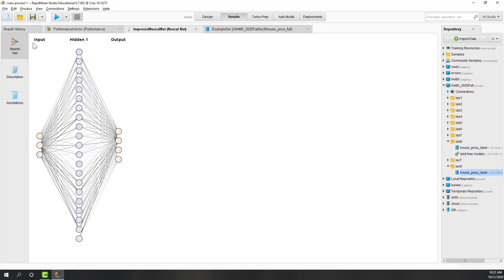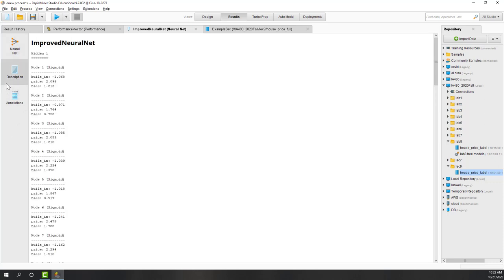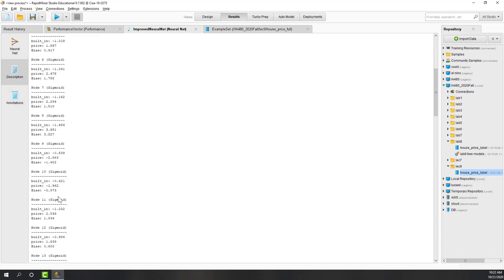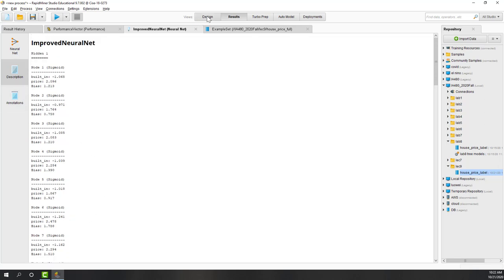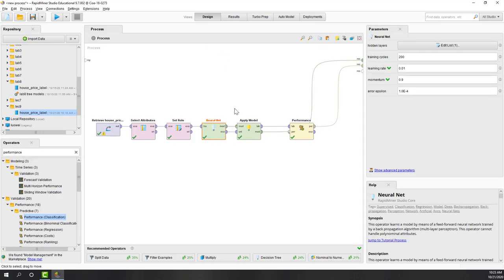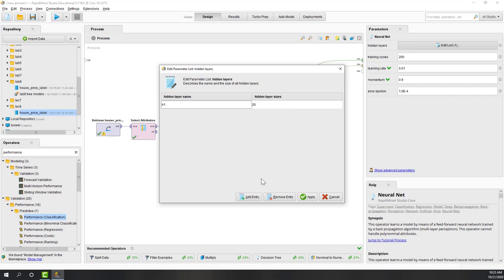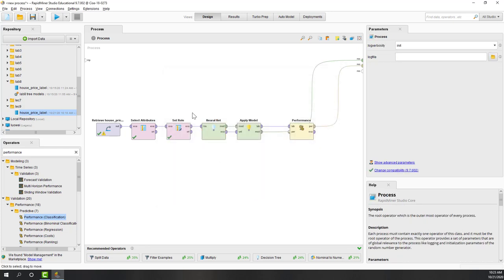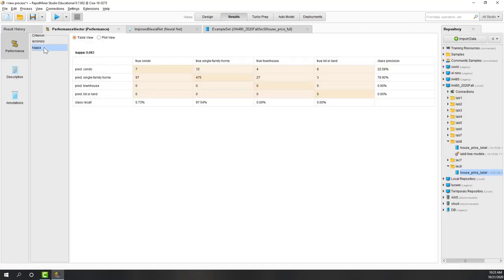Each unit is a list of weights, and each layer is a list of units. A neural network is just a list of multiple layers. If we check the description, we can see that the non-linear function used for each node is a sigmoid function. Let's go back to the design view and make this model a little more powerful by adding a second hidden layer.